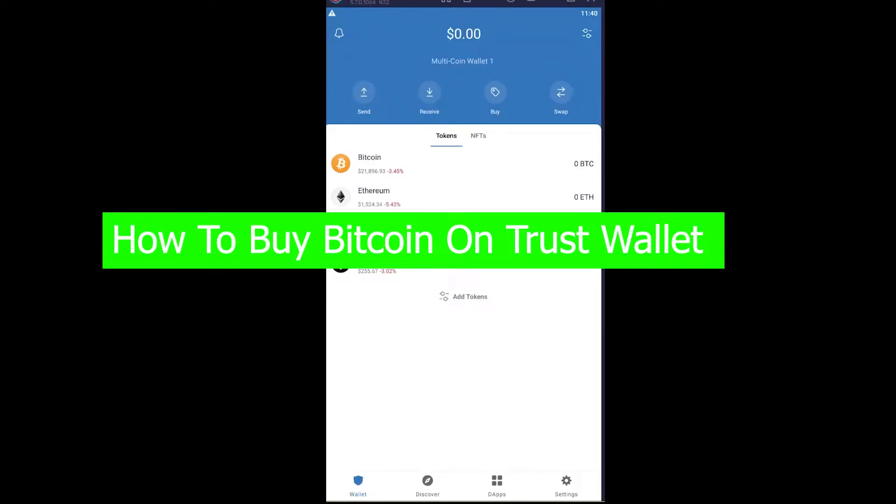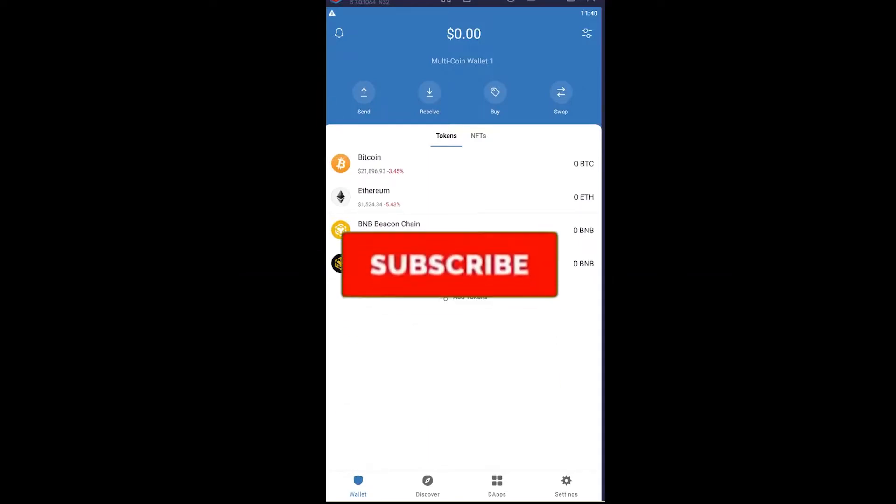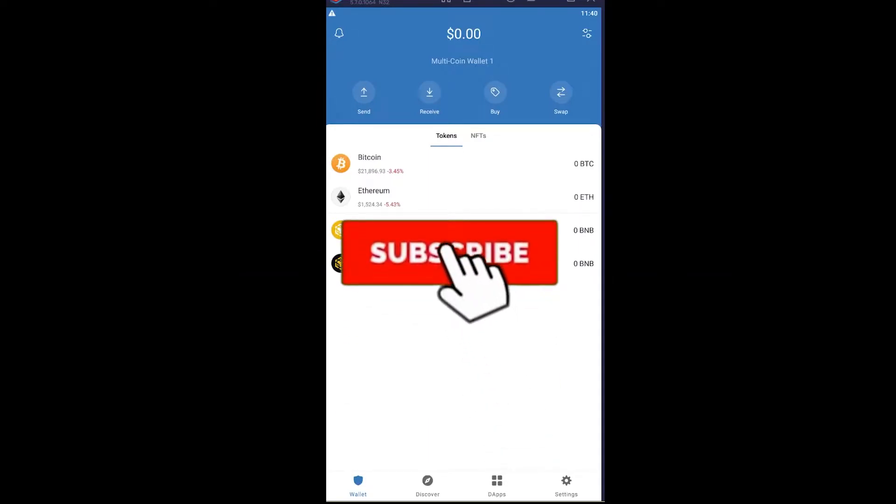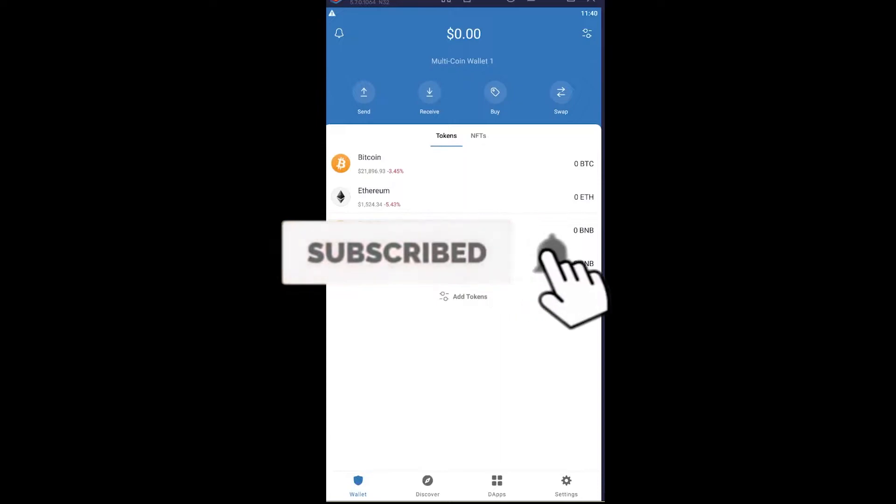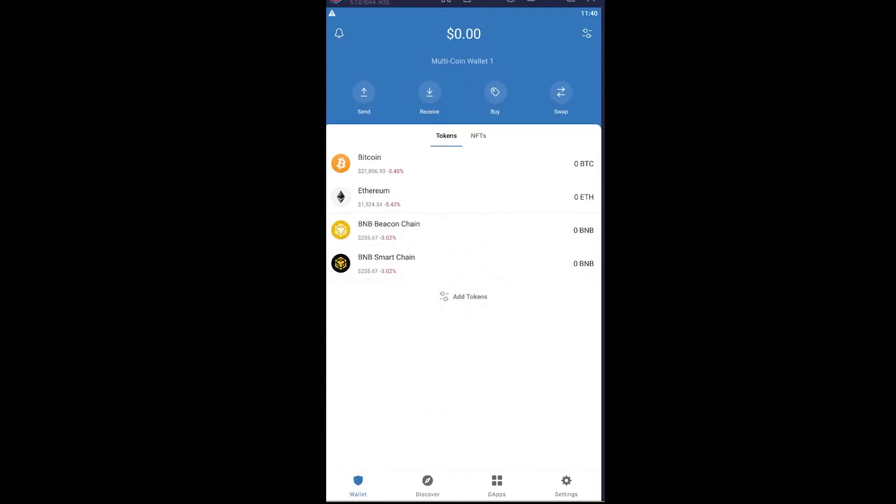Welcome back to our channel How To Guide where we post guide videos. In today's video I'm going to show you how you can buy Bitcoin on Trust Wallet. It's pretty simple to buy Bitcoin on Trust Wallet, so follow the steps I'm going to show. But before that, if you're new to our channel, don't forget to hit the like and subscribe to our YouTube channel with notifications on so you can get notified for our future videos. Now let's move on with today's video.